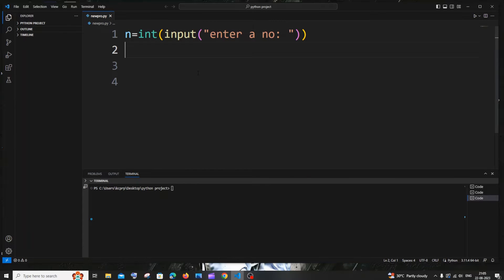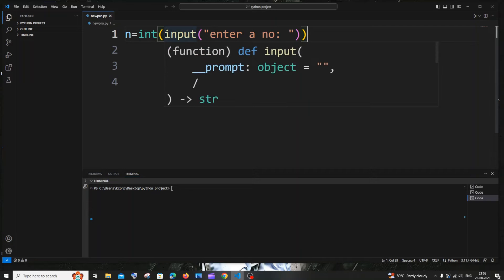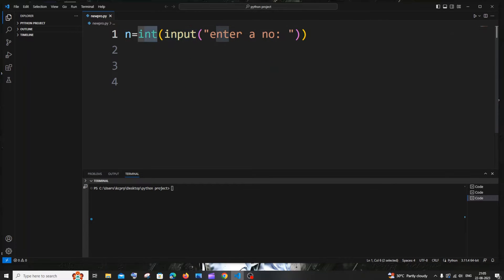Hi everyone, in this video I will be showing you how to find the sum of odd digits of a number in Python. So let's get started. First, we'll be getting the number n from the user, so just have `int(input())` here. Don't forget to add `int` — if you miss this it will be of type string, but we need a number.